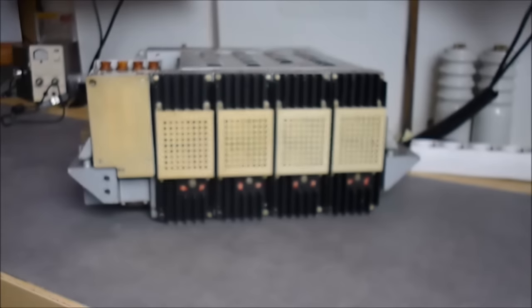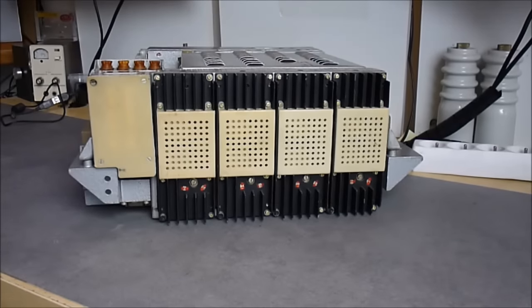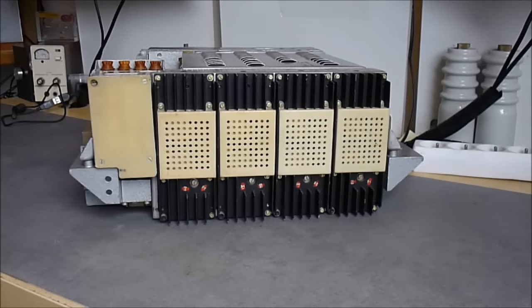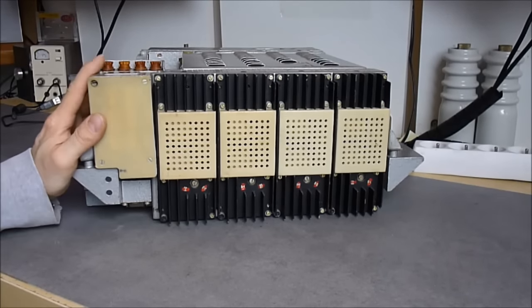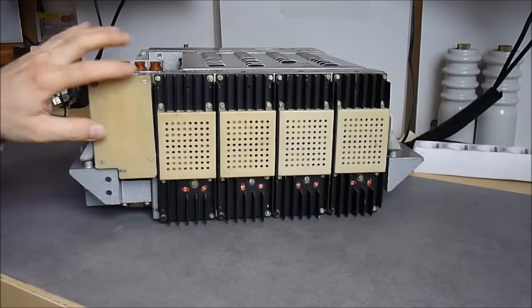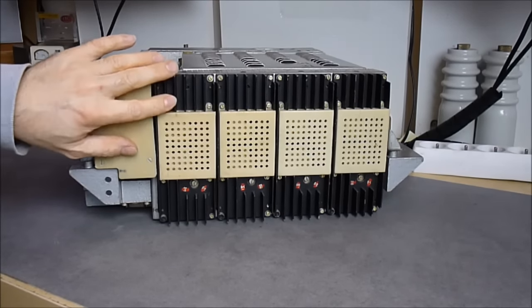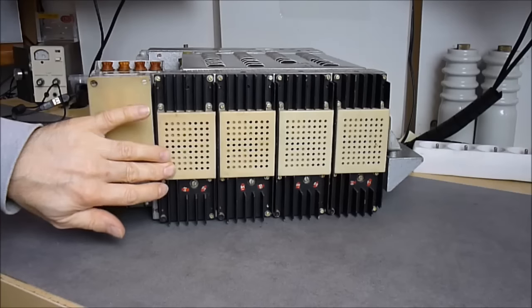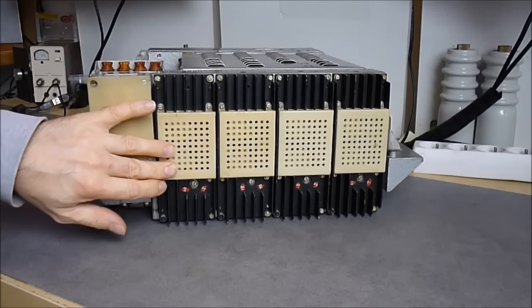So I will turn it around for you. Here is the power supply side with heat sinks. Behind each of these covers you have power transistors.